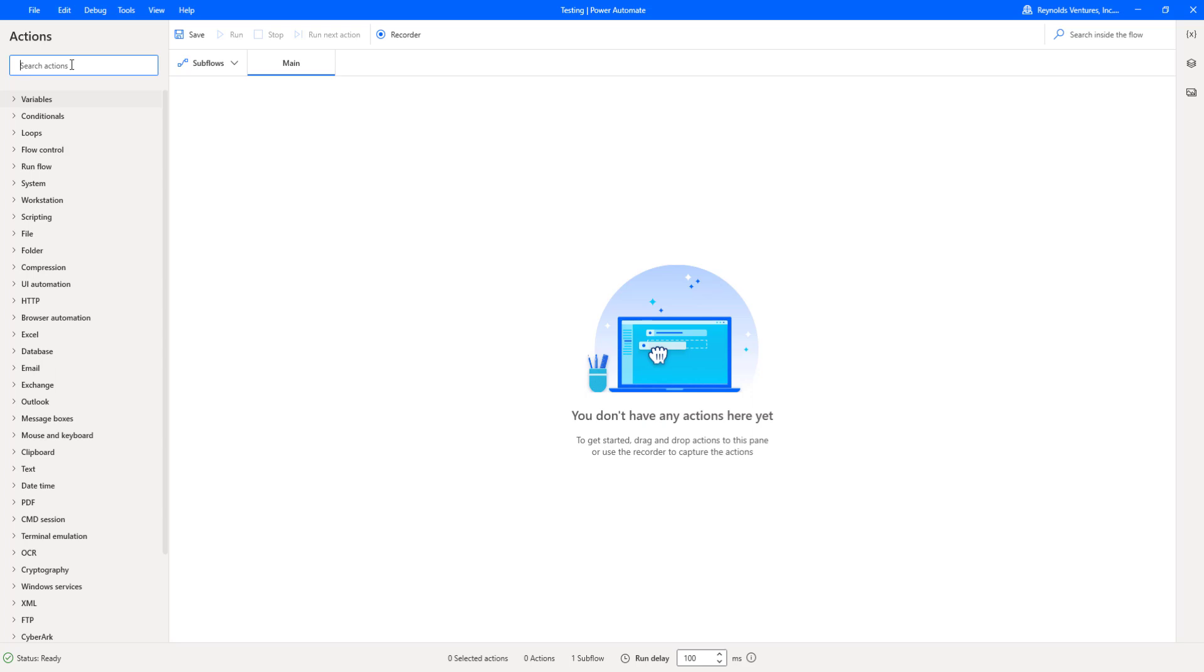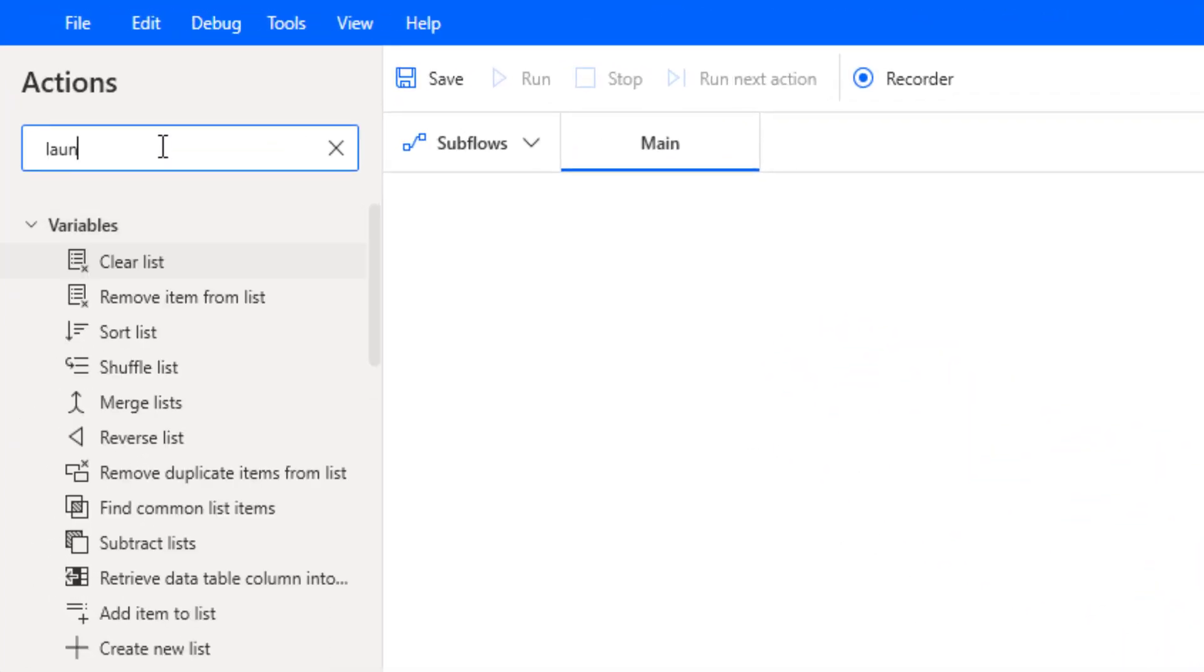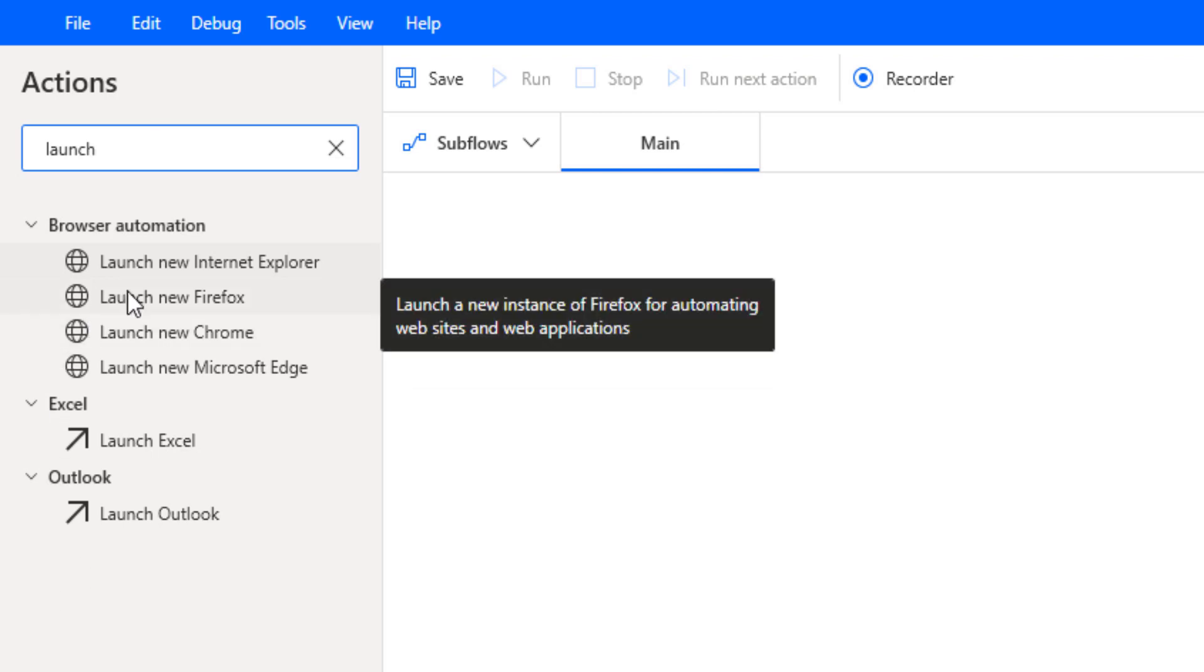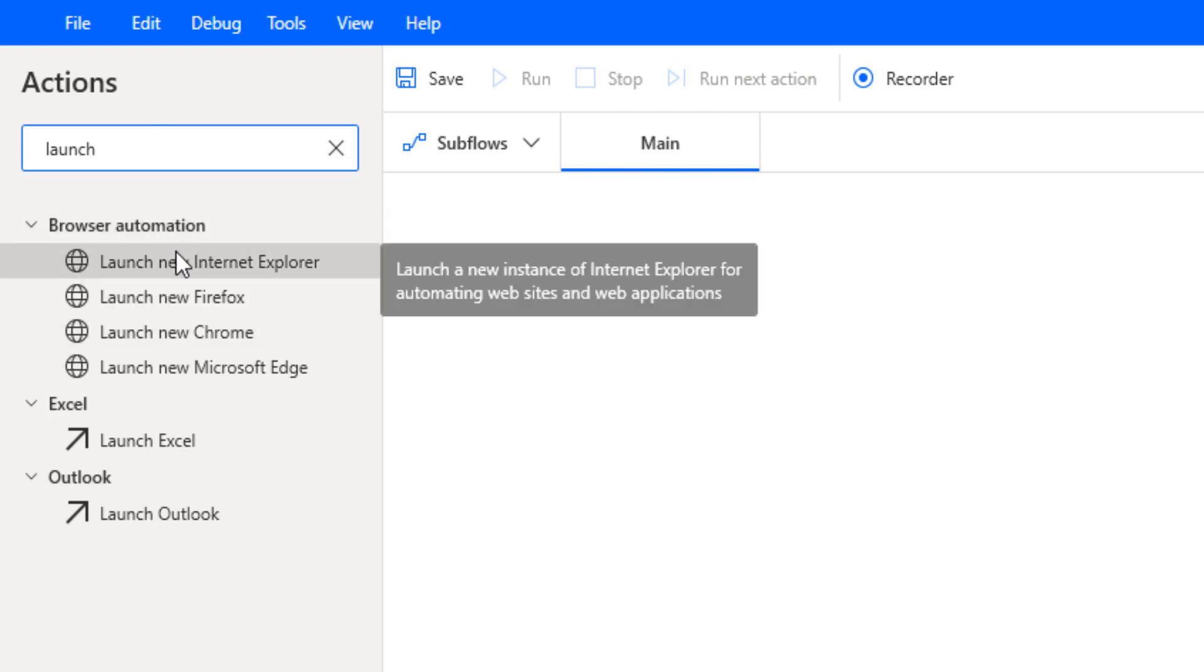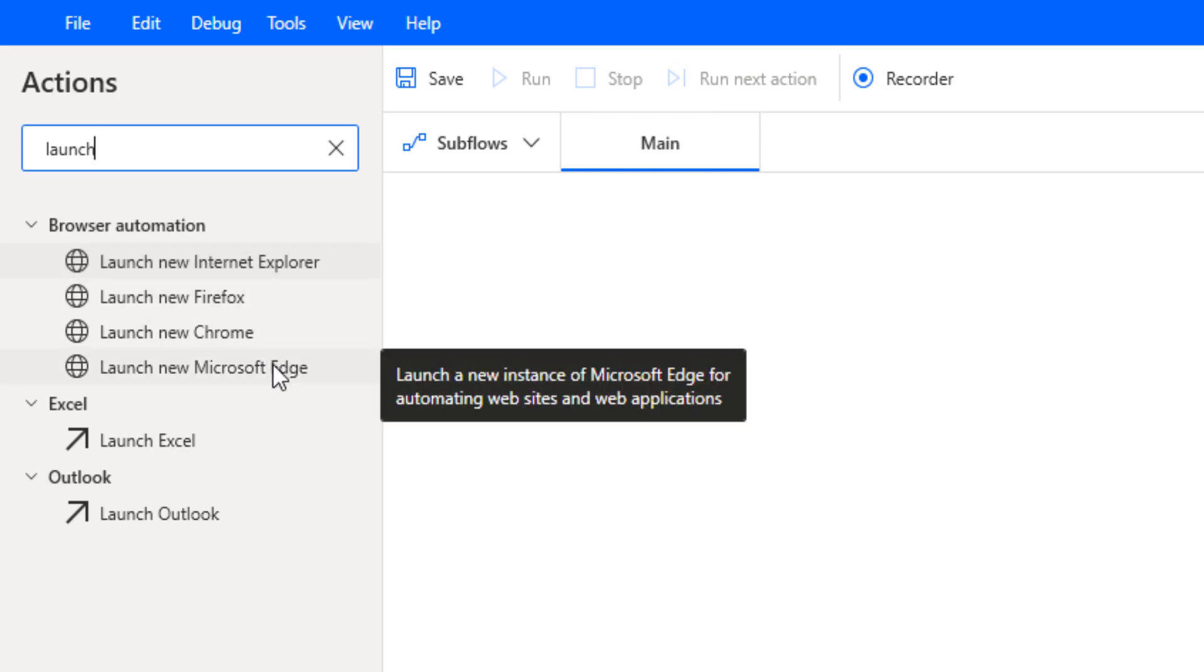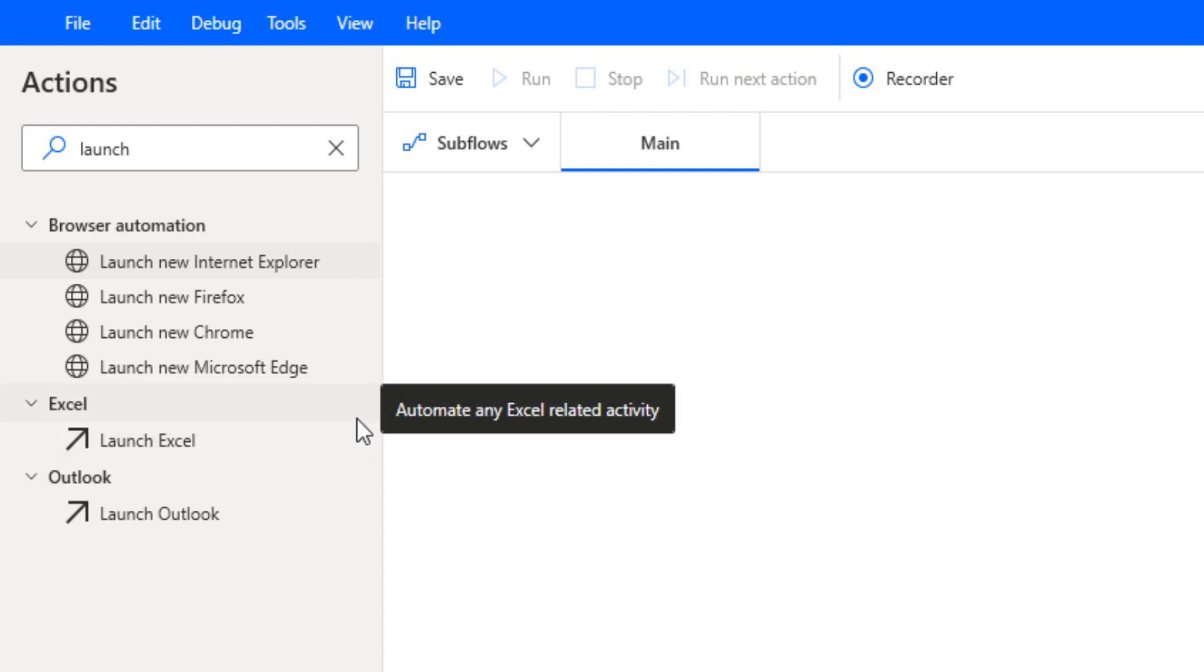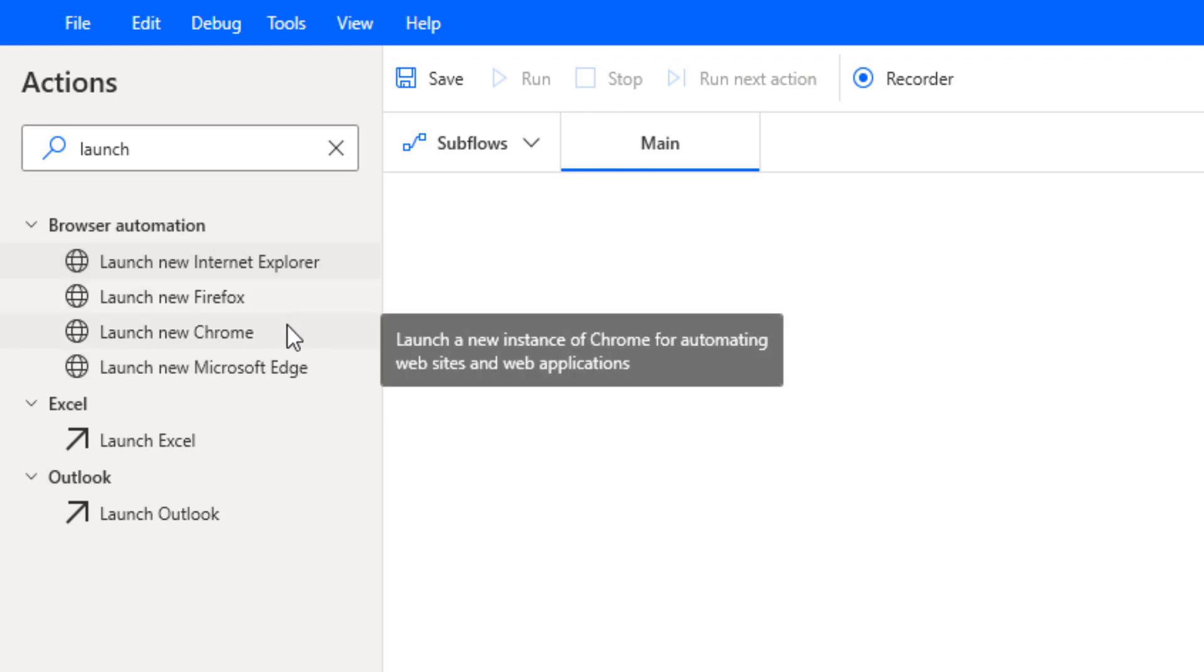What I'm going to do is in the search just type in the word launch, and you'll see that for these browsers you can open up either an Internet Explorer instance, Firefox, Chrome, or Microsoft Edge.